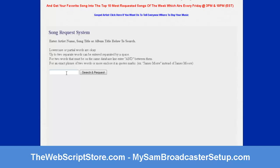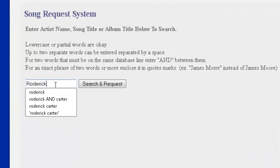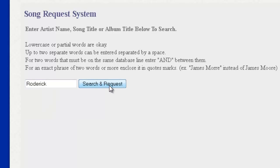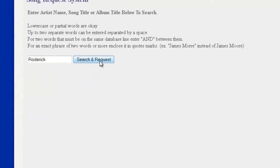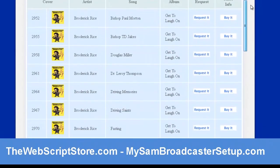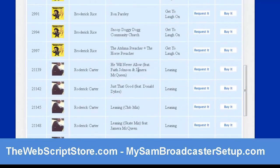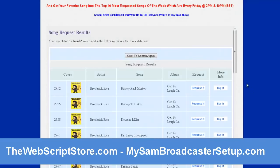You can search using one word. I'll use my name. This system is going to bring back the search results with everything containing the word 'Roderick' in it. As you can see, this guy's name is Broderick, but the word 'Roderick' was found in it. And of course, you'll find me.